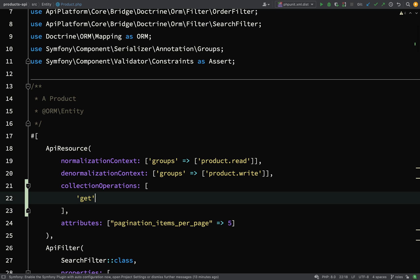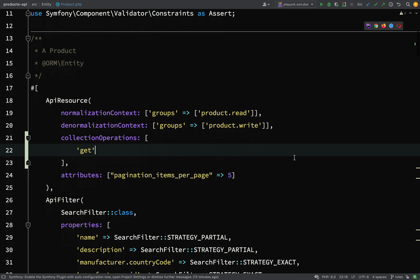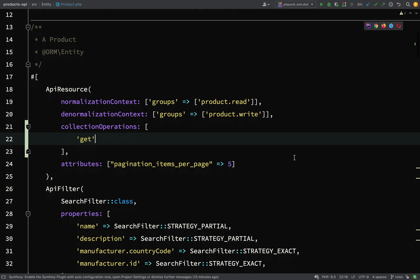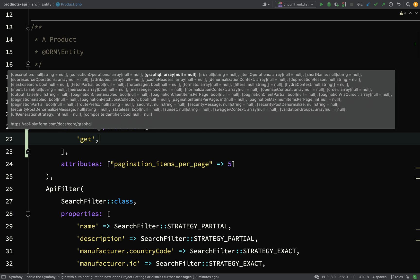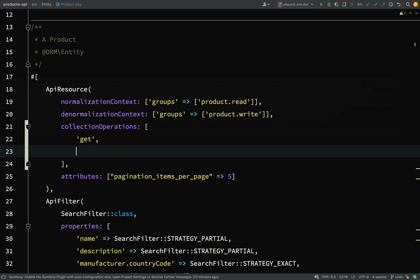First off, we'll add get, and we're not going to put any filtering on there, we're not going to specify that you need to be a particular role to get the products. We can just leave that how it is. For post operations, i.e. to create a product, we're saying you must be an admin, and the syntax we use is post, then an array.